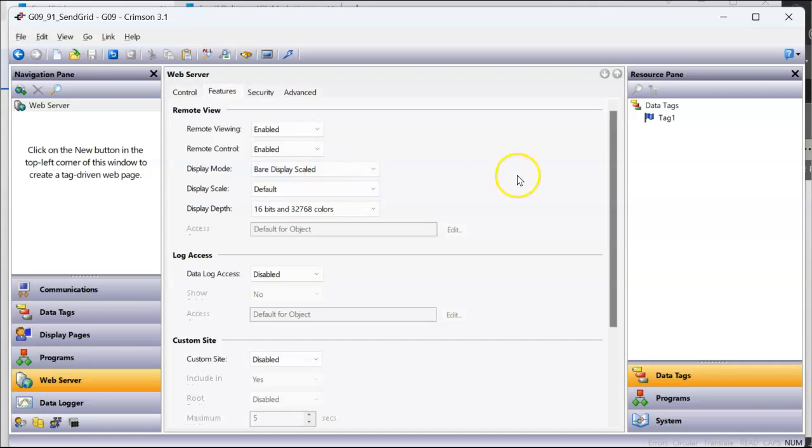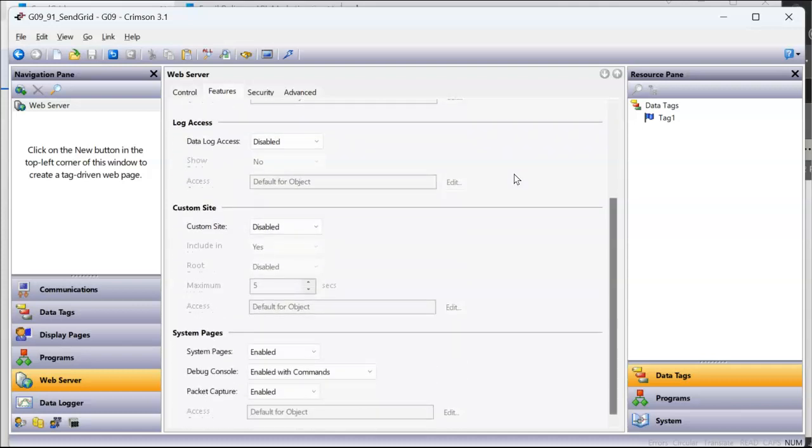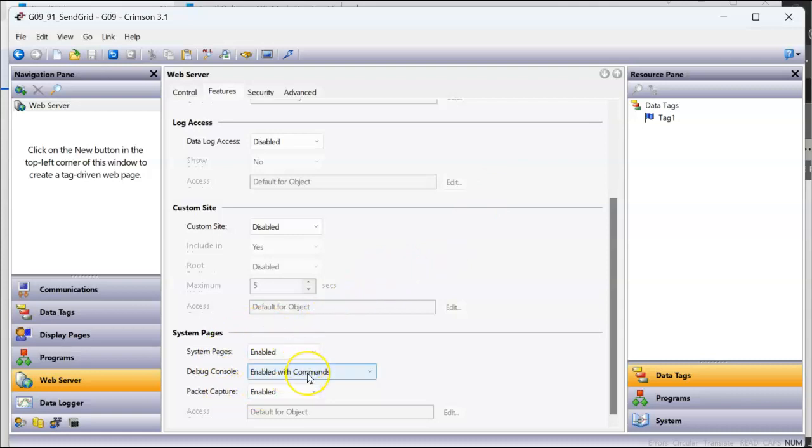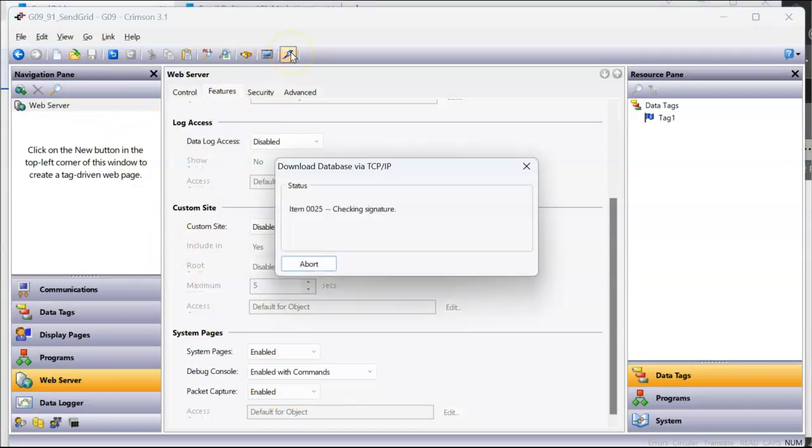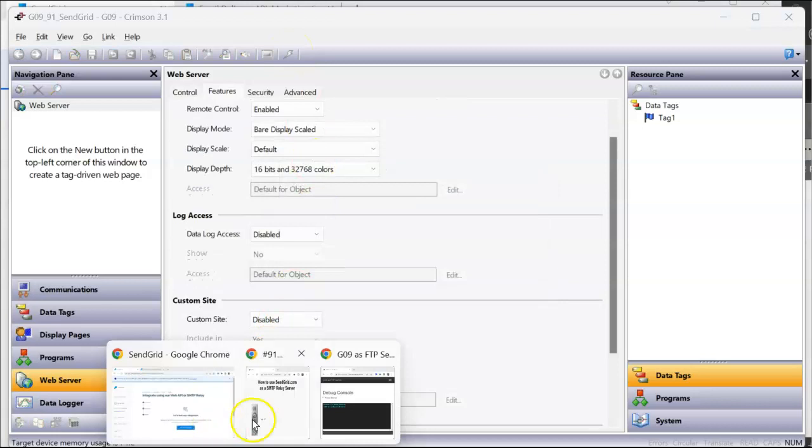And then if I slide all the way down to the bottom, for testing purposes only. For testing, once you get this working correctly, you turn this off. But I have the system pages enabled. I have enabled with commands and packet capture if I want to do some Wireshark. So I think that all looks good to me. I'm going to go ahead and download this to my HMI.